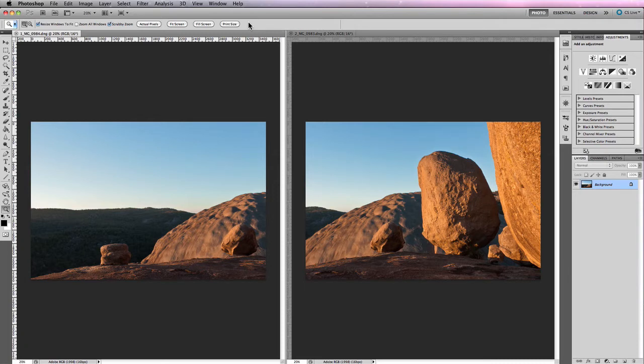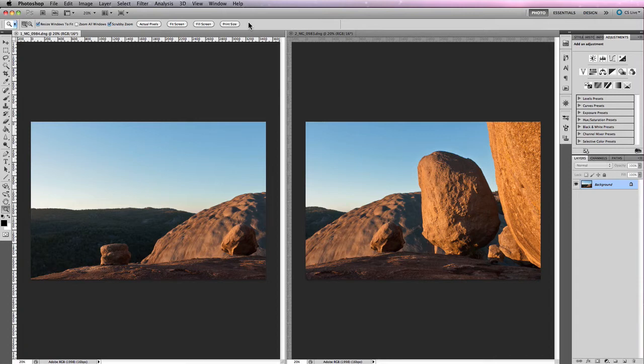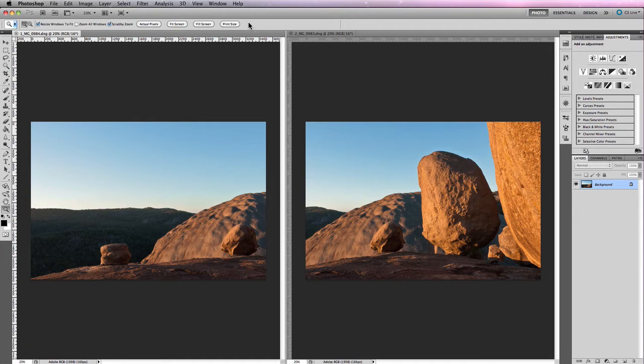So once you've opened them up in Camera Raw, processed them all, done all the same editing adjustments to all the photographs so they all look consistent and identical, the next thing you want to do is save your images at the same resolution using the same color profile or color working space and also using the same file format just to ensure consistency.